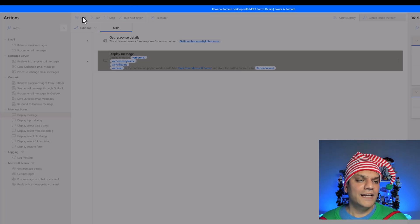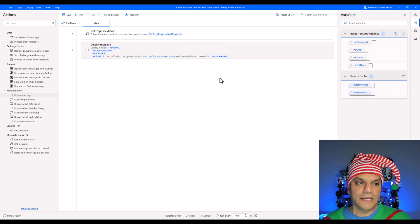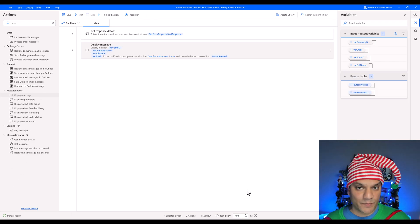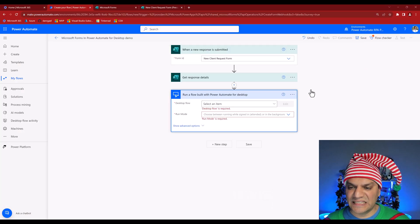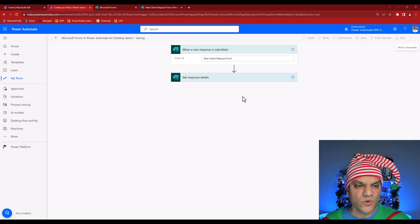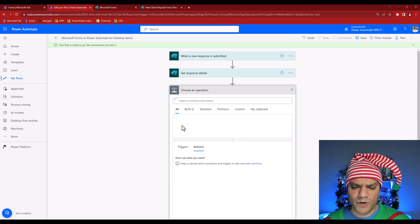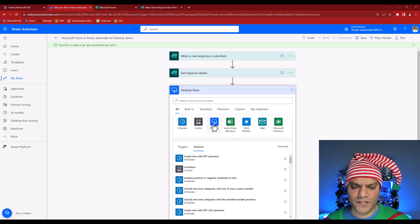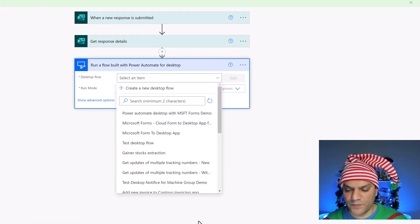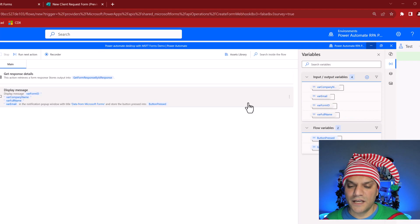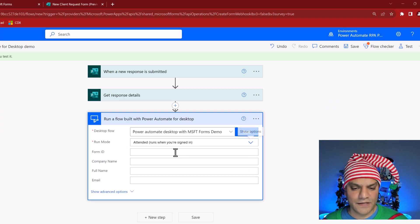For demonstration purposes I'll add a Display Message action. In the message I'll include the form ID variable, the company name, the full name, and the email address — so all four things will show in a pop-up. I'll save the flow. Remember you don't want to run this from the desktop side — run it from the cloud. Now let's go back to the cloud flow to finish connecting everything. I'll delete the incomplete step and save so I don't lose my work.